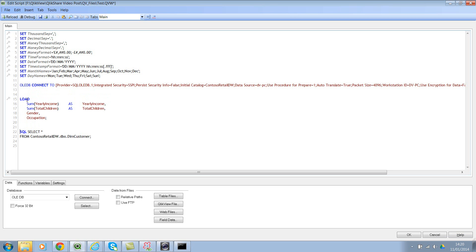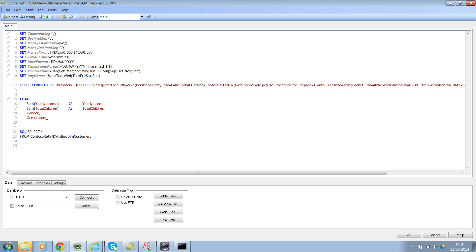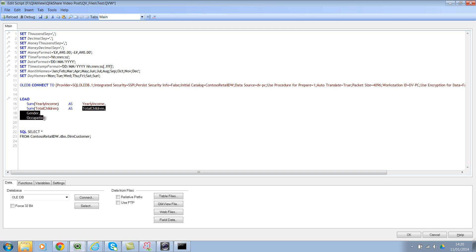So if you look at the script right now, we are saying load sum of yearly income and sum of total children for gender and occupation. However, this script would fail because you need to use GROUP BY. You can't have individual rows here and also have an aggregation here.